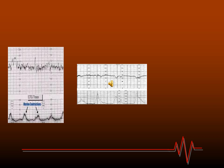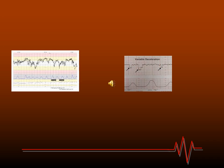Late deceleration occurs when there is decreased uteroplacental perfusion, and it is the most concerning type of deceleration. This example of CTG shows variable deceleration, which has a variable relationship with uterine contraction — it could occur during, after, or independently of contractions, and could be U-shaped or V-shaped. This may occur due to cord compression.